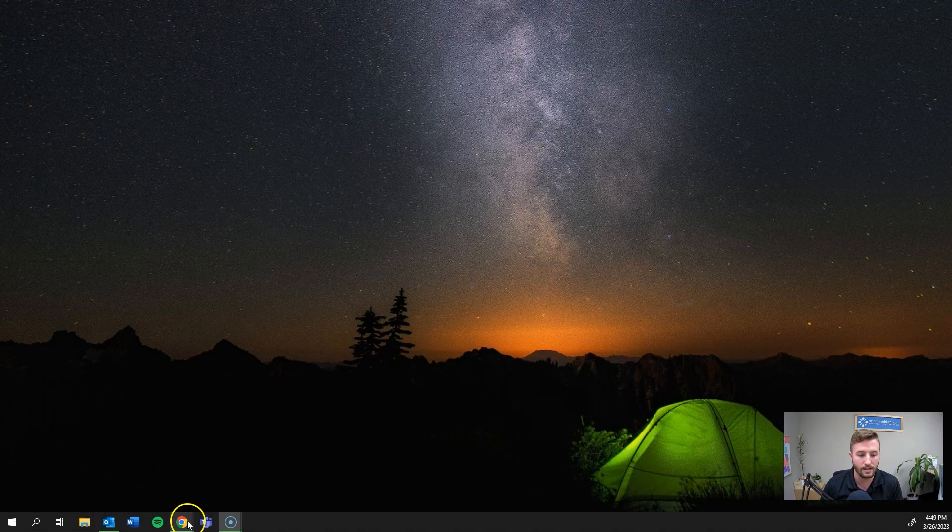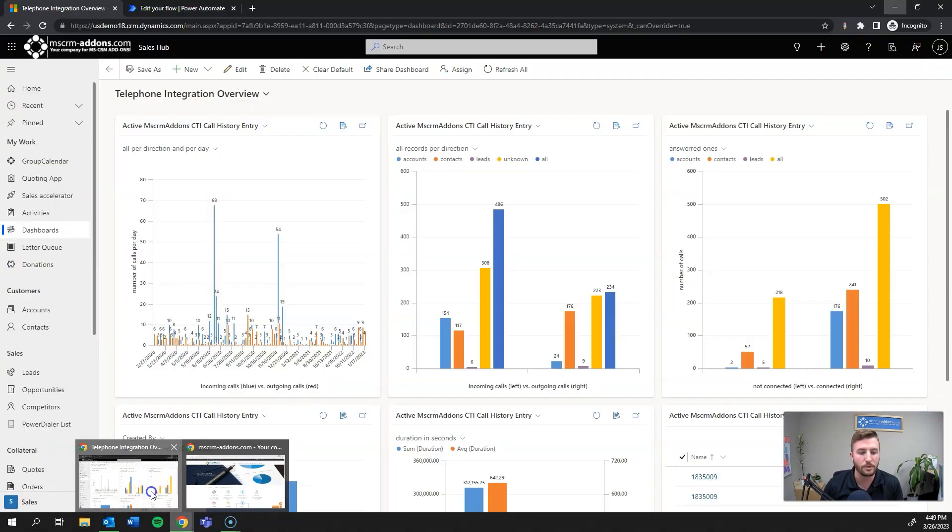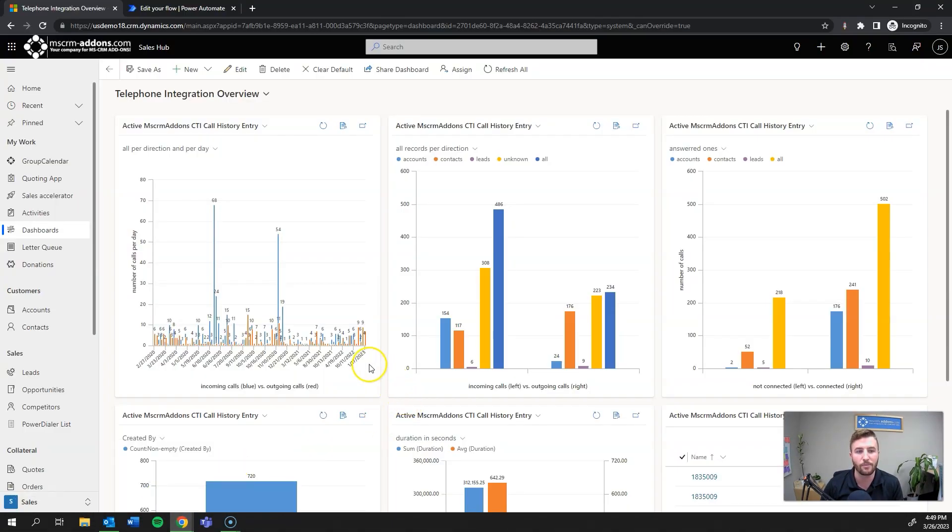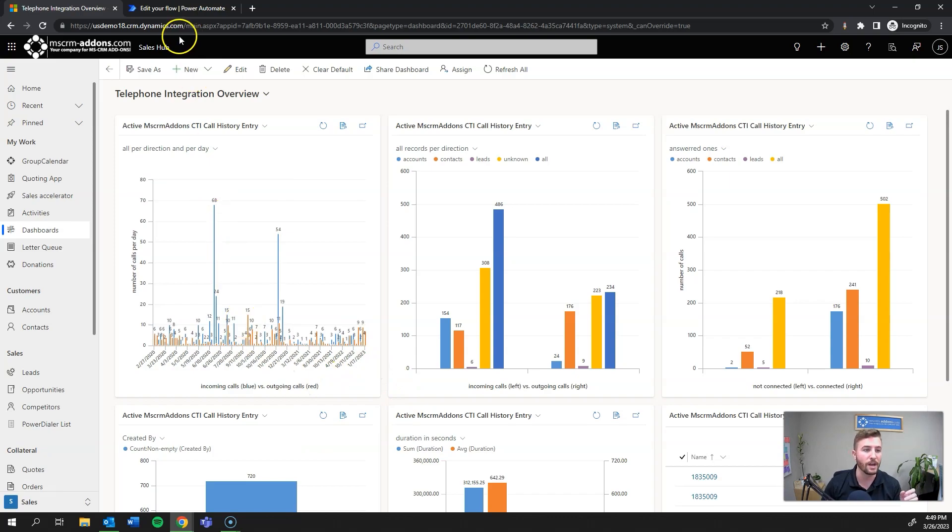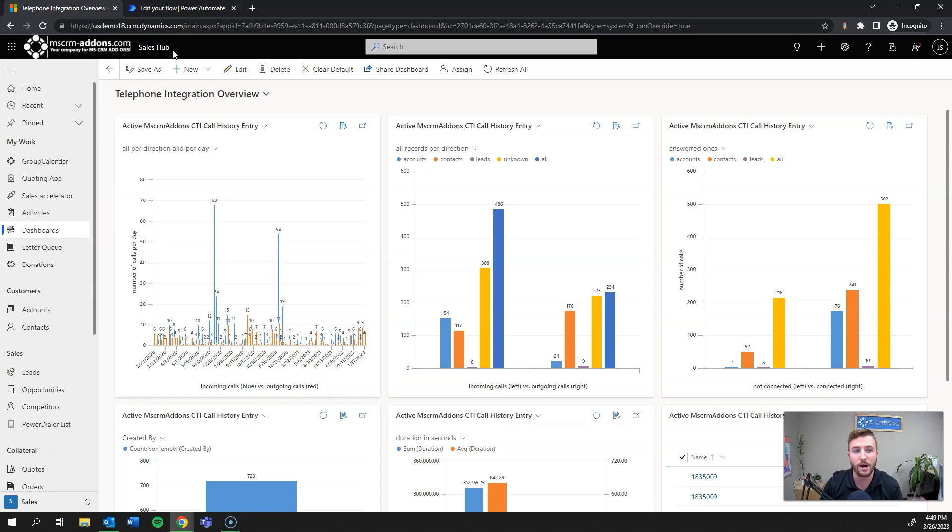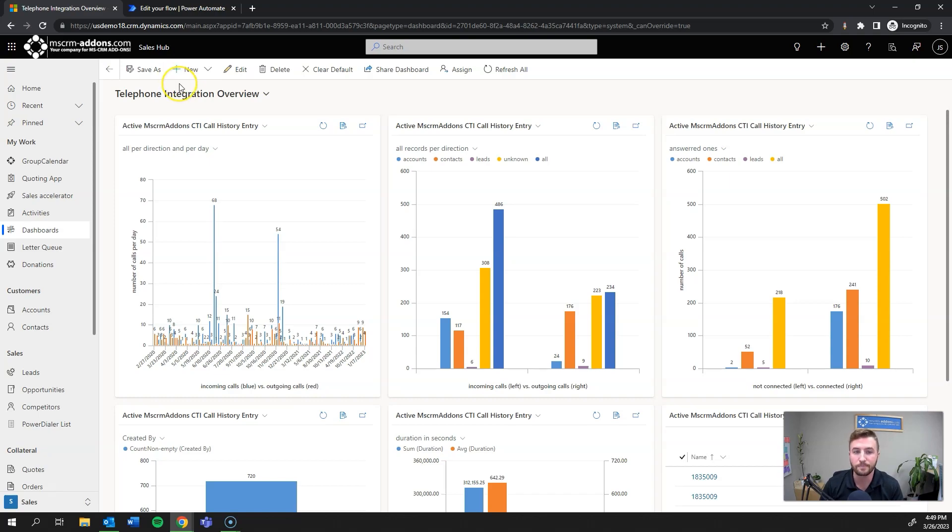So as always, I'll open up my demo environment here. As you can see, I'm operating in the Sales Hub. However, it's going to be the same functionality in any out-of-the-box or custom model-driven app, and you can also leverage the same functionality using our Canvas App Connector or our Automate Connector if you're using Canvas apps as well as a Dataverse back-end.